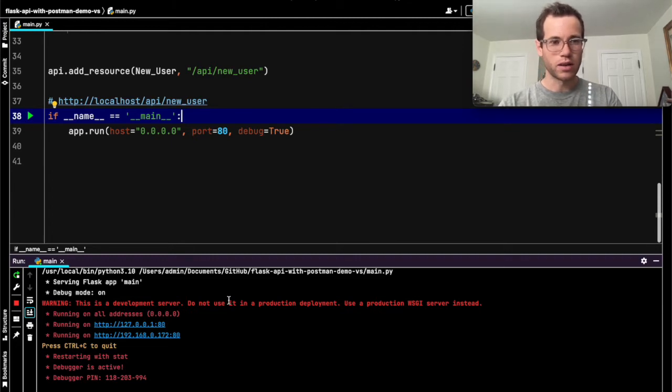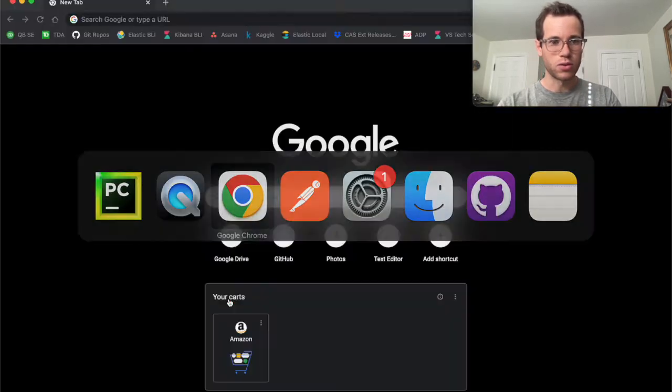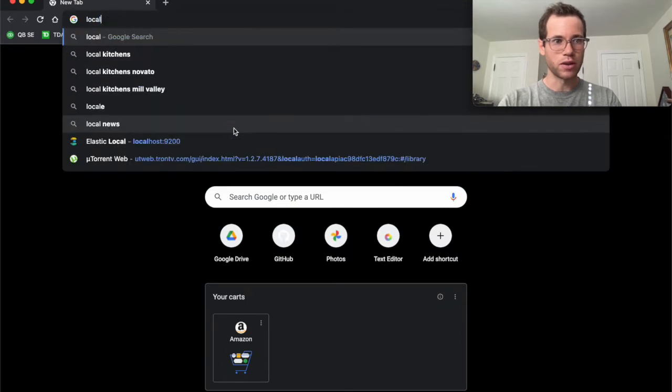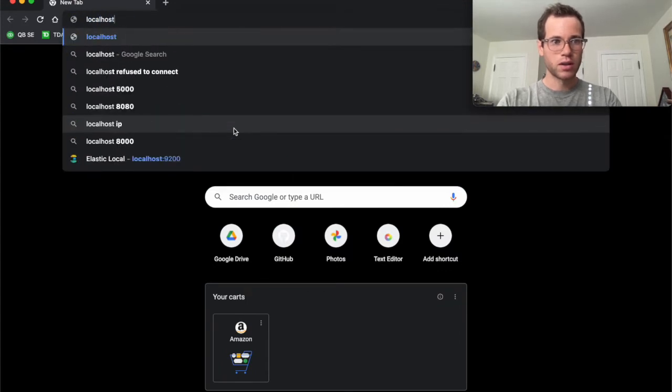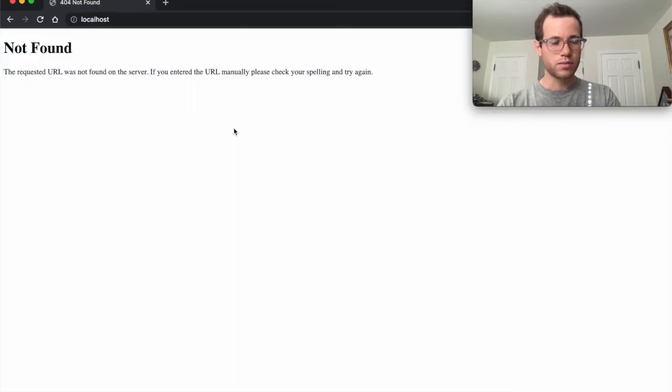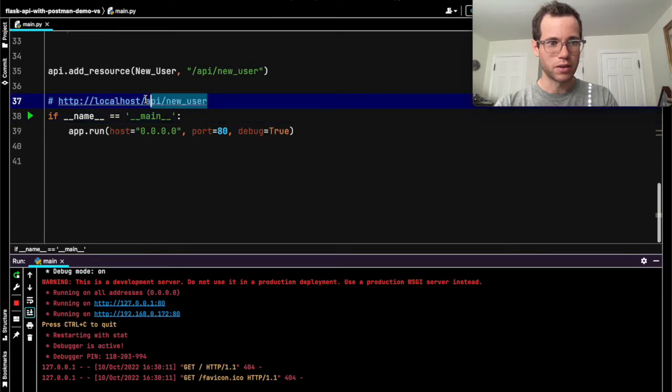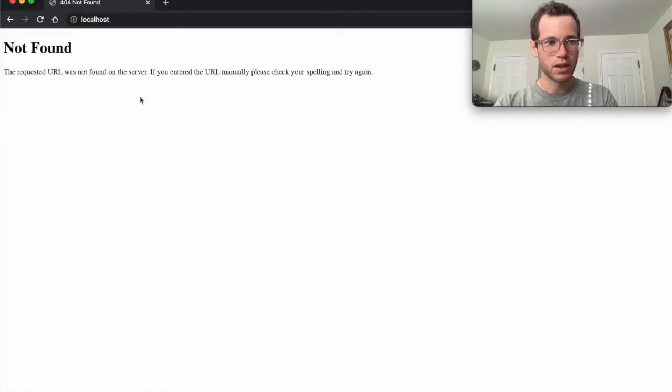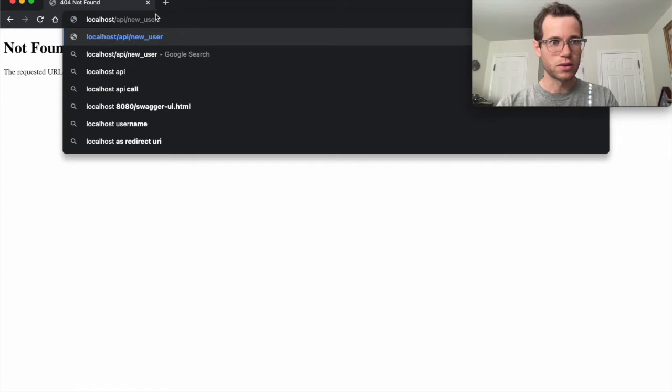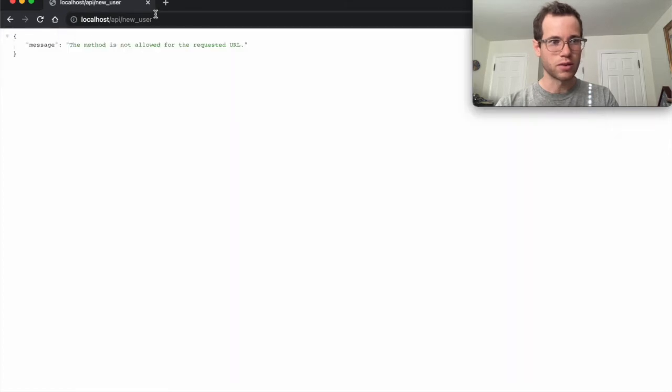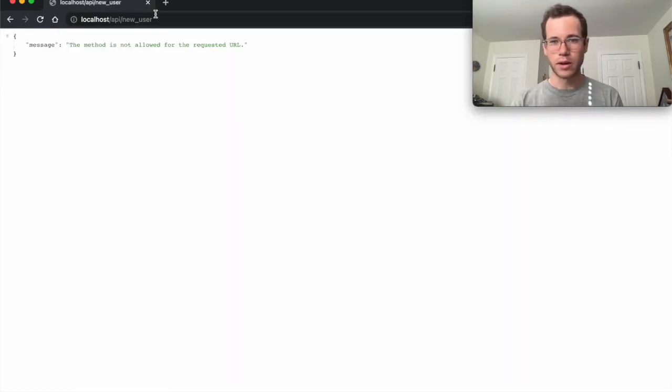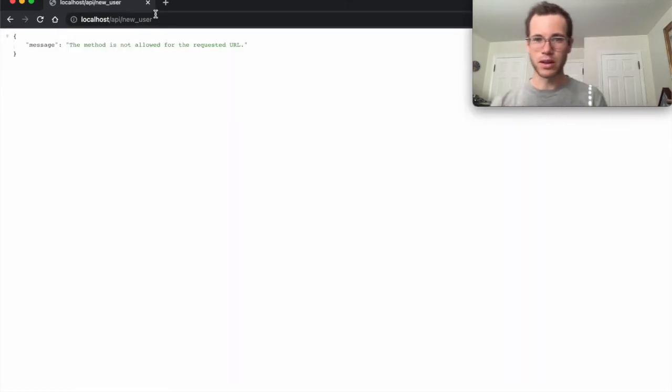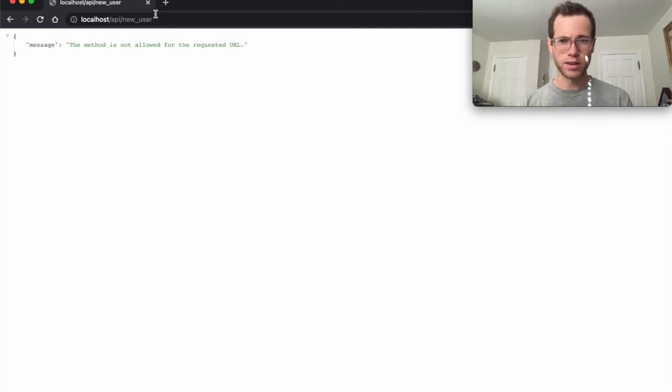So if I were to go to Chrome and go to my localhost, right now it's telling me that nothing's there, but that's because I need to go to that specific endpoint. So localhost/api/new_user, and you can see that now we're getting a response, but it's saying that it's not allowing us to send GET requests to this because it's expecting a POST request.